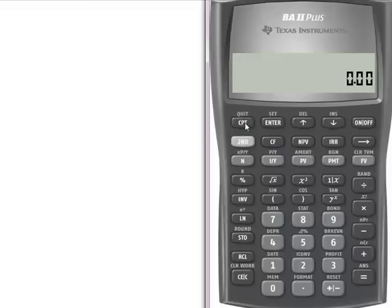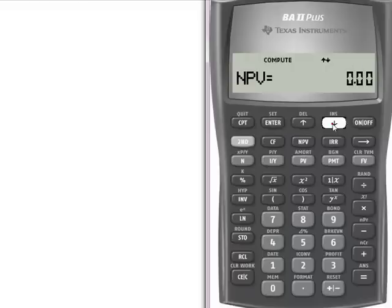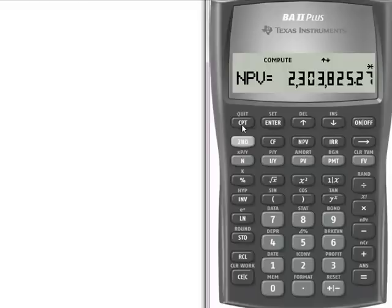Now I need to go to second to quit, because I'm going to say compute net present value. When I compute the net present value, first it wants to know my rate, so in this case I'm going to put in 9.5, enter, down, and now what I want it to do is compute — it gives me the net present value of the deli project.